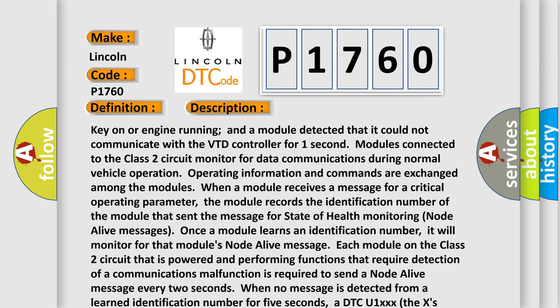Once a module learns an identification number, it will monitor for that module's node alive message. Each module on the Class 2 circuit that is powered and performing functions that require detection of a communications malfunction is required to send a node alive message every two seconds. When no message is detected from a learned identification number for five seconds, a DTC U1XXX (the X's identify the three-digit identification number) is set.